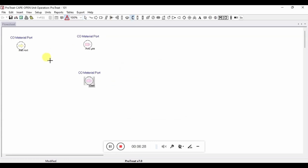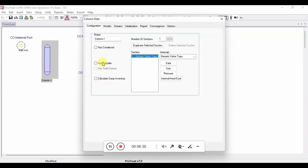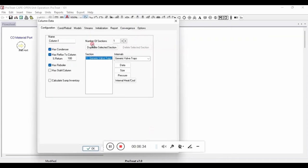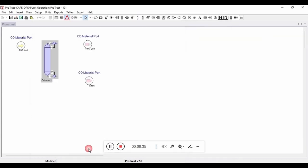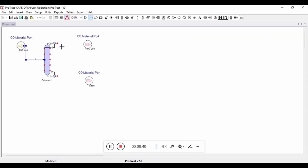Again, we are going to place a column block on the flowsheet. However, this time, we first need to open up the dialog and select the condenser and the reboiler so that we can connect the streams. Now that that has been specified, the streams can be connected for both the inlet and the outlet to the column.